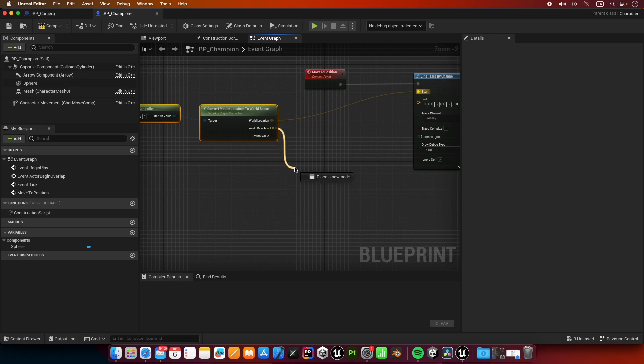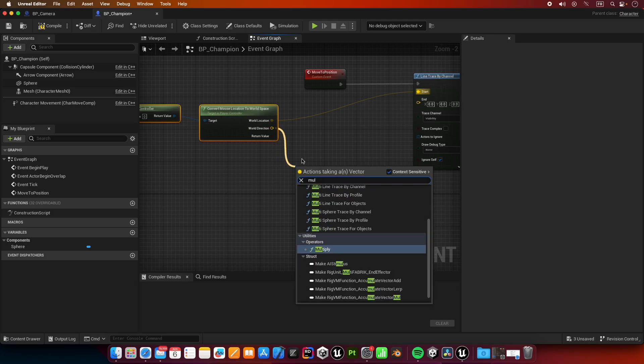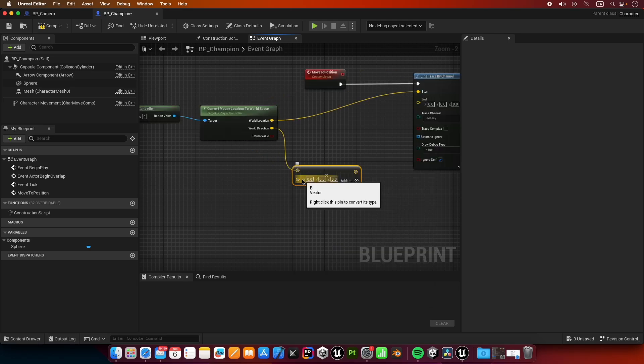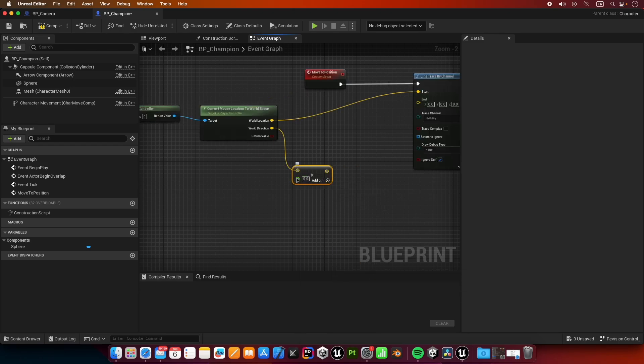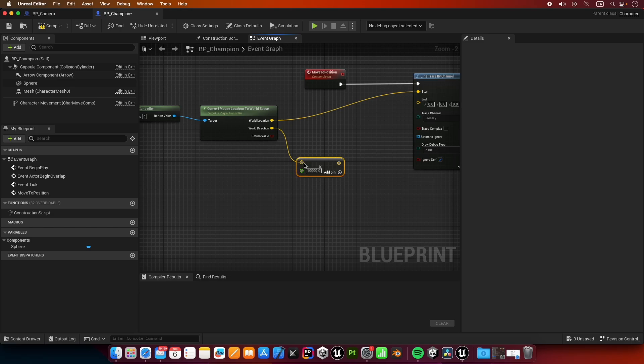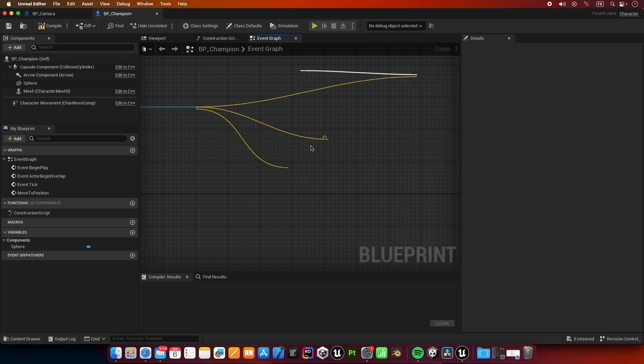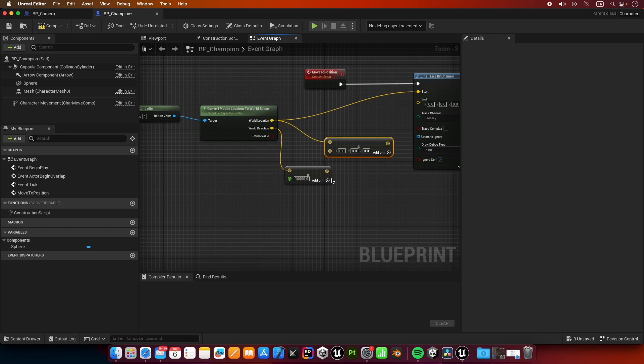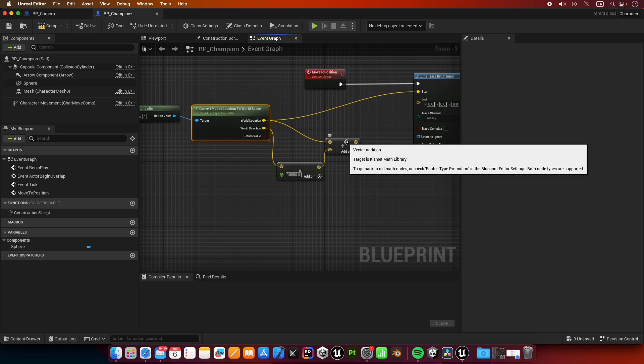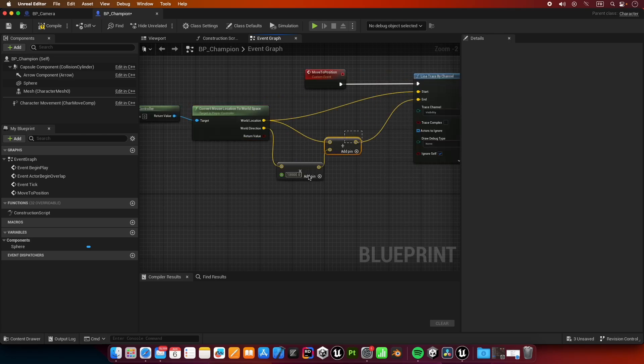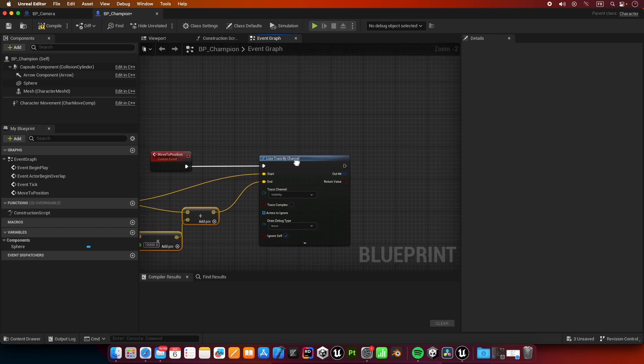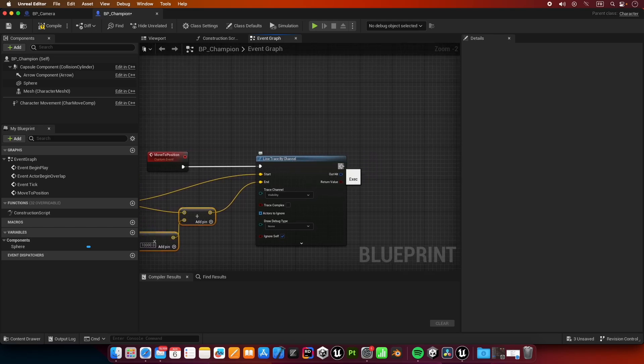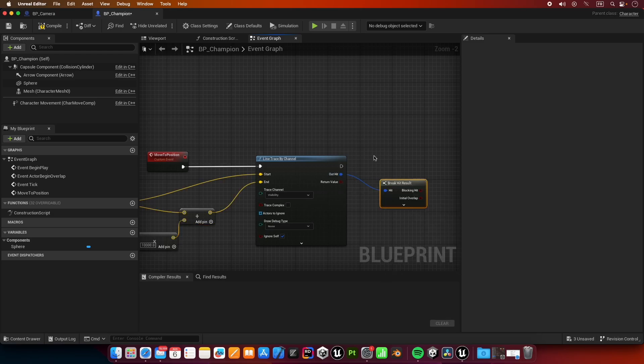For the end we need the direction, but we need to elongate it a little bit. I'm going to multiply this by a float, 10,000. We multiplied our direction by a thousand, now we are going to add it to the initial location, and this is going to give us the end point of our line trace.